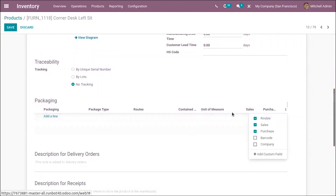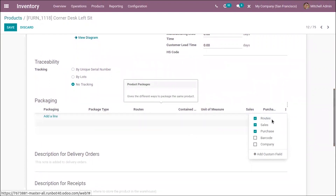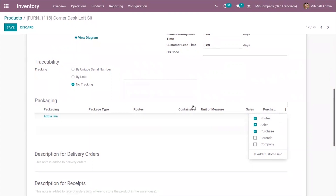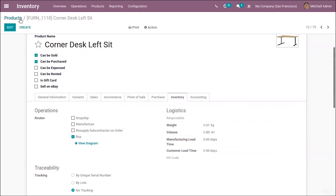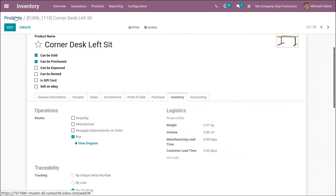Here you can see the route option added, so when you're adding packaging for your product, you can set a route for that packaging. We can track the package and set the route of the package.